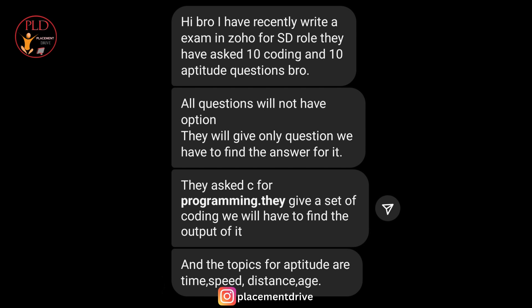Moving on to the aptitude section, it covered topics like time, speed, distance, and age. Again, candidates had to tackle 10 questions in this section with no multiple choice options. It really required them to put their thinking caps on and work through the problems step by step.